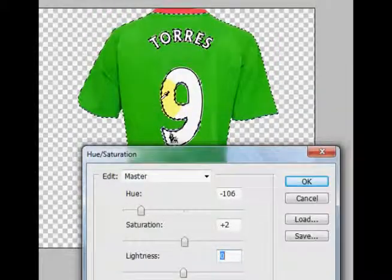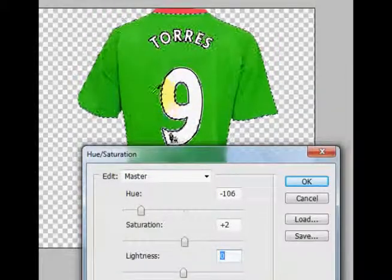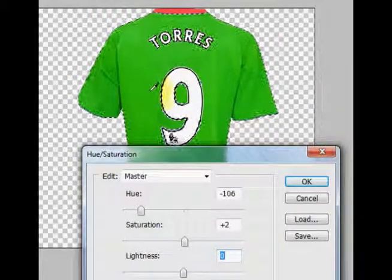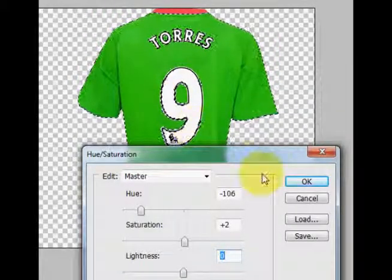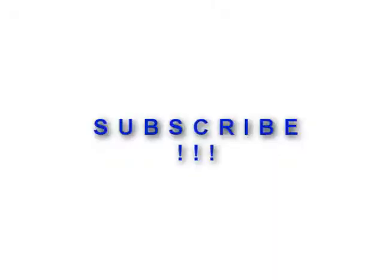That's an easy tutorial of how to change the color. Thanks for watching, guys!